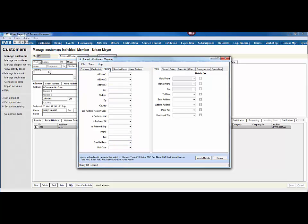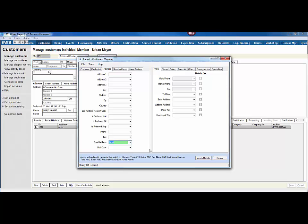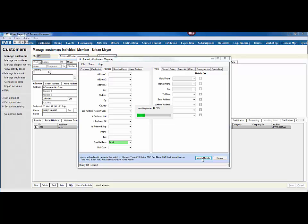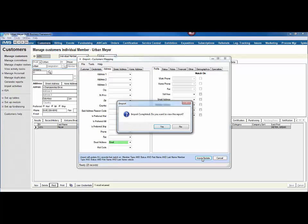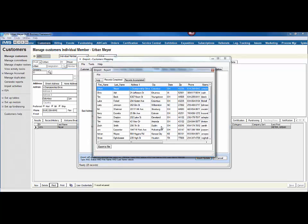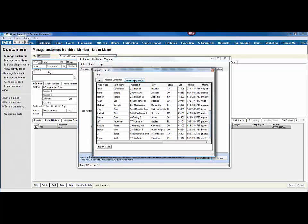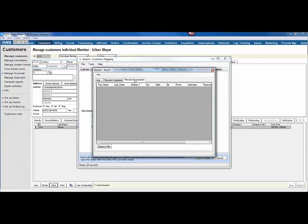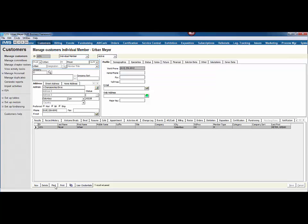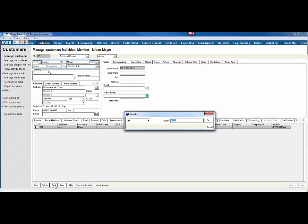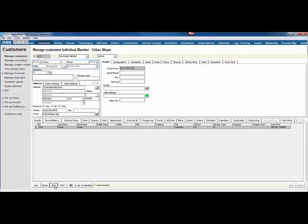And now I'm going to go ahead and update email from the spreadsheet. Now if I click Import and Update, it's going to go through and update all 25 records. It will give you a report and let you know these are the records that were completed, these are the records that were incomplete. And now if we refresh Urban Meyer's record in iMIS, we will see that the email address is now on his record.